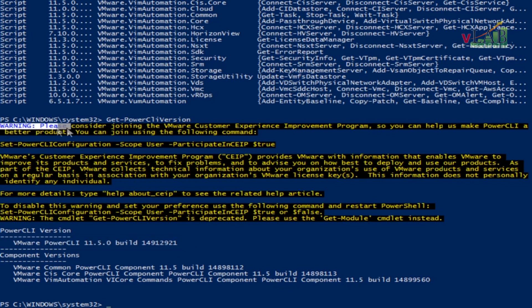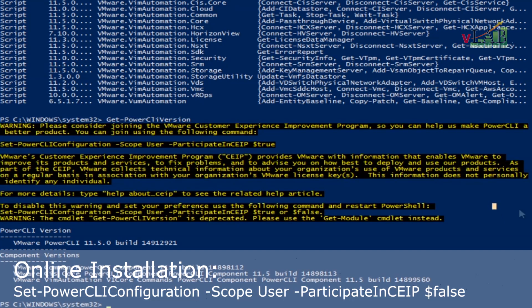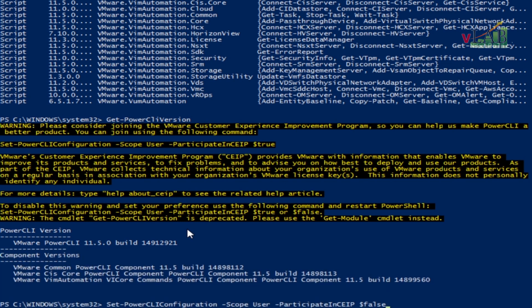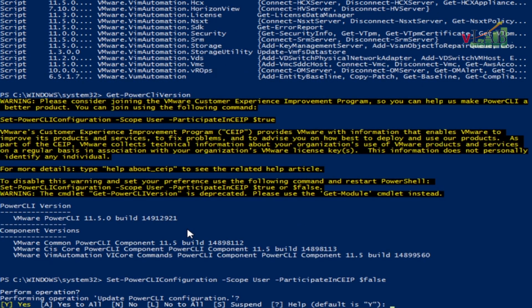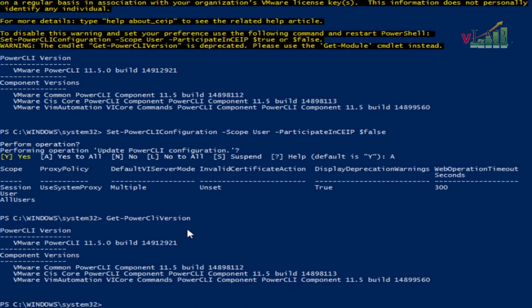There is a warning message that we want to get rid of. We will run this command: Set-PowerCLIConfiguration -Scope User -ParticipateInCEIP $false, then Yes to All. After running this, let's check the PowerCLI version again — the warning message is no longer showing.